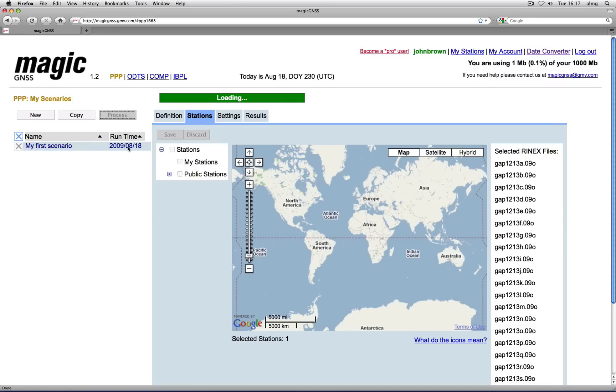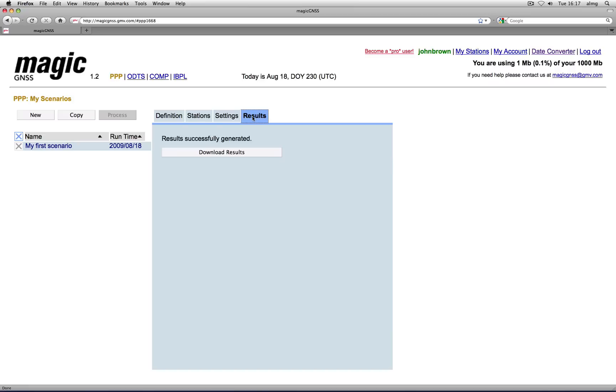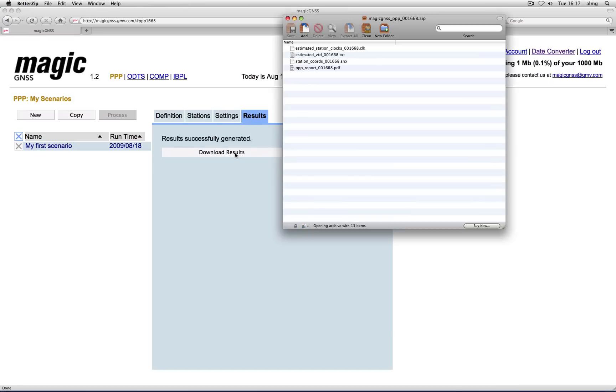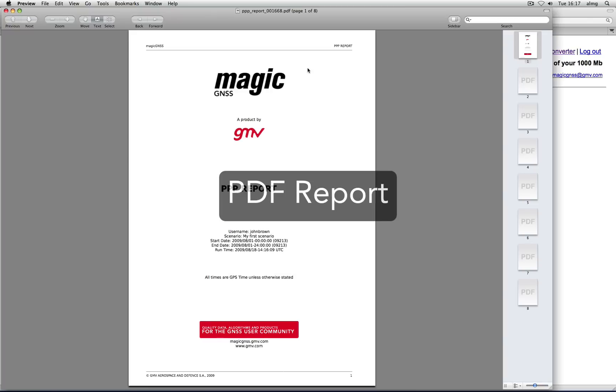Once the processing is finished, go to Results and download the zip file containing the PPP outputs. Go through the PDF report to have an idea of what PPP can do.